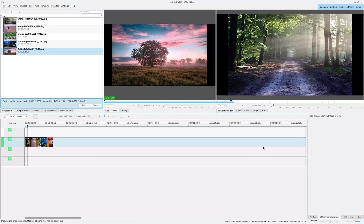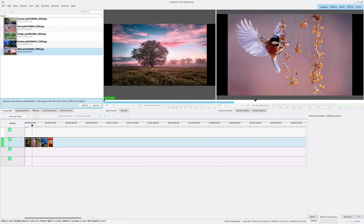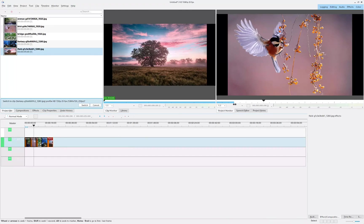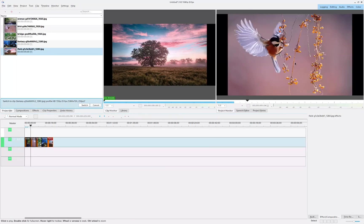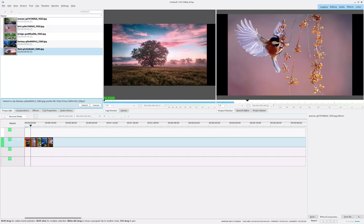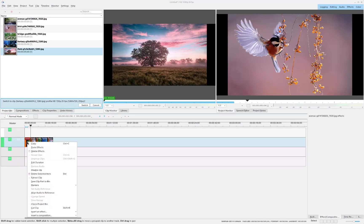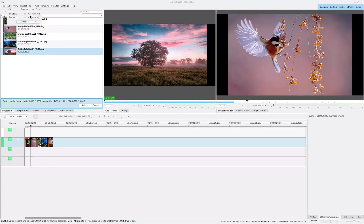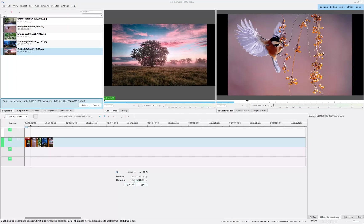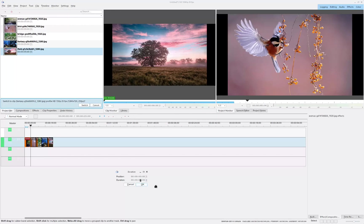And if we let that play out, it's going to transition from image to image. Now I don't really want to wait like five seconds till I move to the next image. So to change the duration of the image, I'm going to right-click it and select Edit Duration. This brings up a small dialogue box, and these are millisecond, second, minute, and hour. I'm going to change this to two seconds.